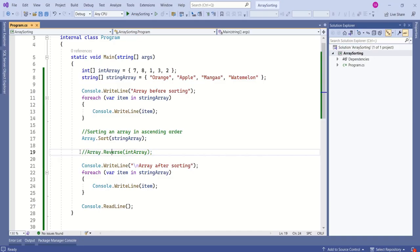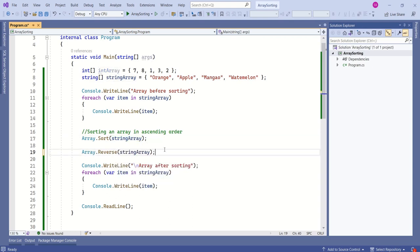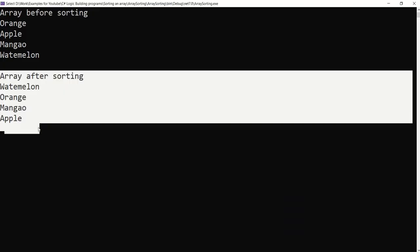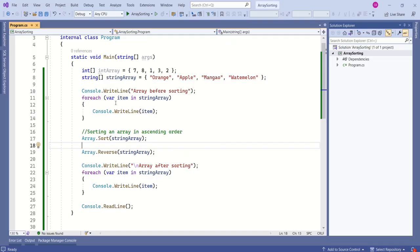To sort this array in descending order, again we are going to use the reverse method and we will pass this string array. Let's test it again. This time we have it in descending order. I have just shown you the basic way to sort an array.